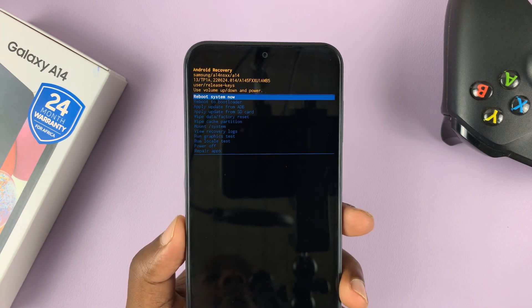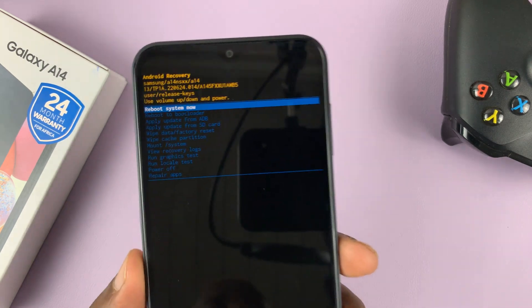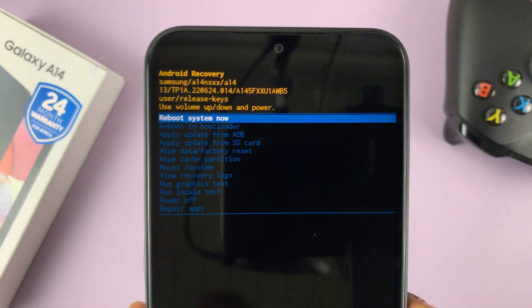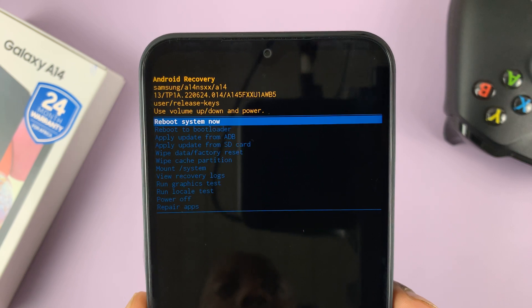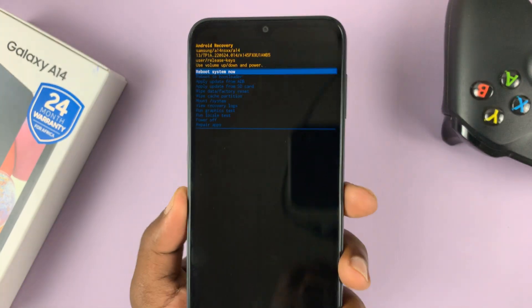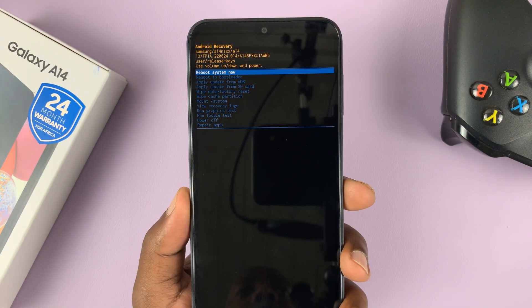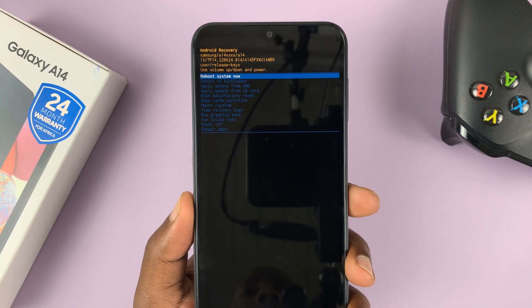I have the Samsung Galaxy A14, and in today's tech tip, I'll be showing you how to exit recovery mode in case you find yourself here accidentally.